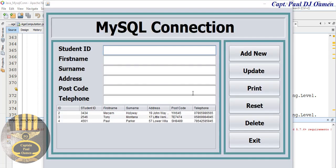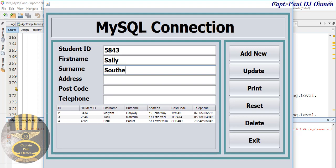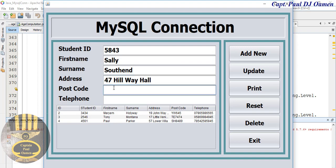So let's add new data in there and let's say that is the password or username and the name is Sally Southend, the address of Southend, and telephone number.